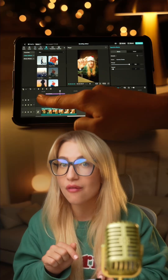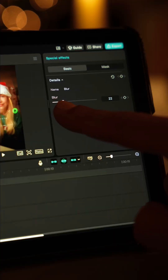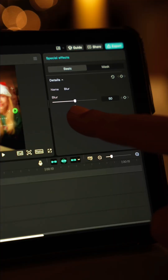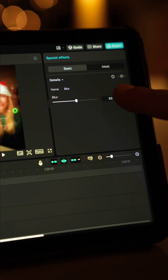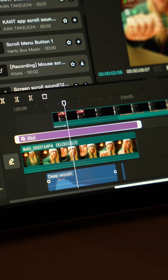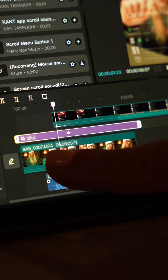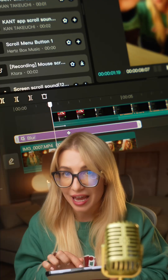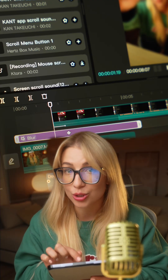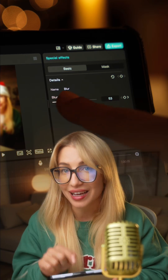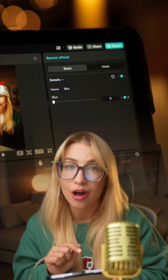Bonus tip: add a Blur effect on top of the main layer and adjust it to your liking. Then add a keyframe to where the screen recording appears. Move to the beginning of the clip and decrease the Blur to zero. The second keyframe will appear automatically.